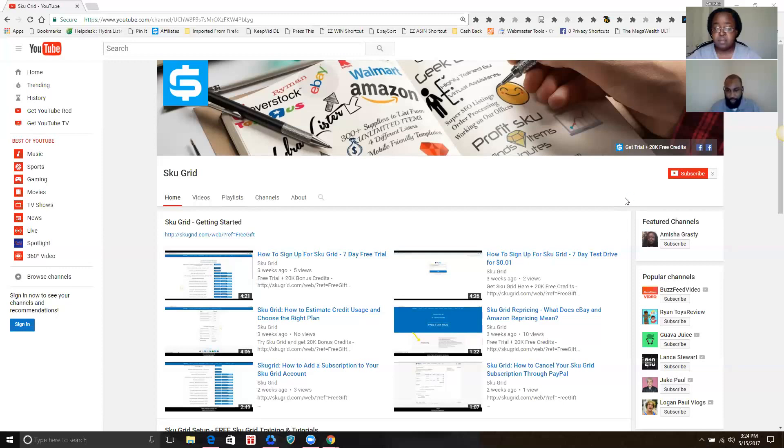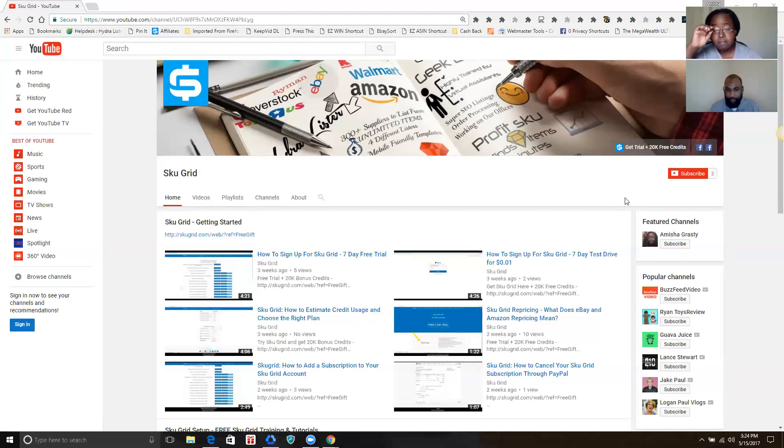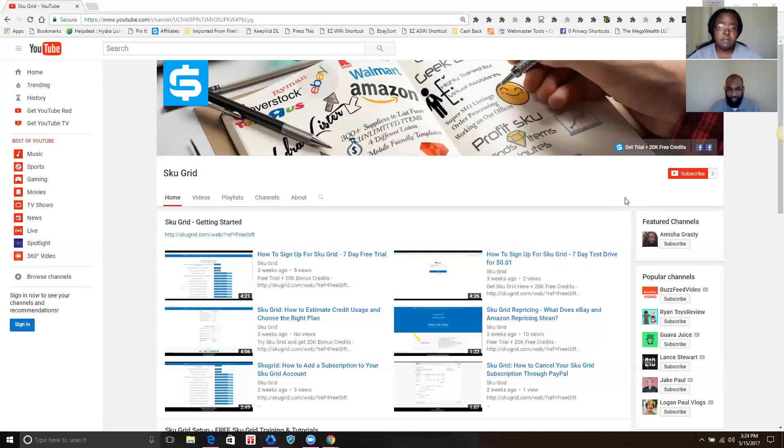One thing that I want to point out before we get into the demo of this channel is that on many of the videos, especially in the beginning videos that you're going to view, many of them, if not all of them, I was narrating the instructions that Amisha gave to me. So the knowledge is from one of the top persons in the SKU Grid support team, which is Amisha. She has been with the company since the very beginning.